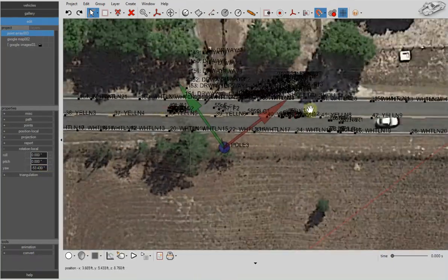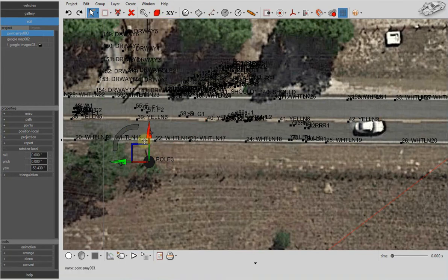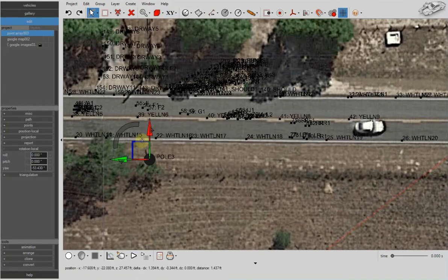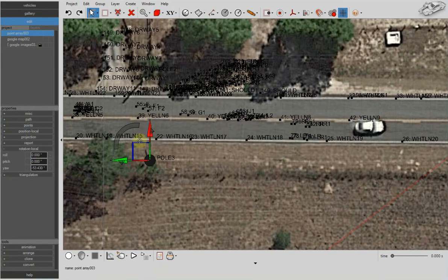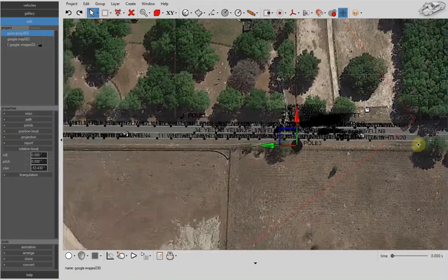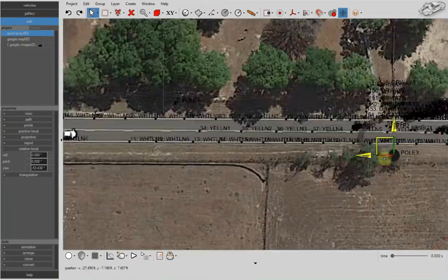Turn off the snaps toggle and go back to object selection type, and use restrict to plane XY to fine tune the positioning of your points.